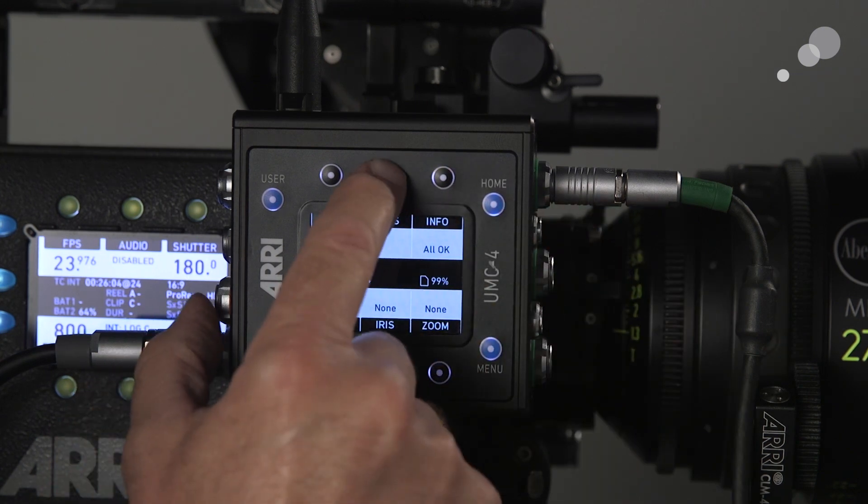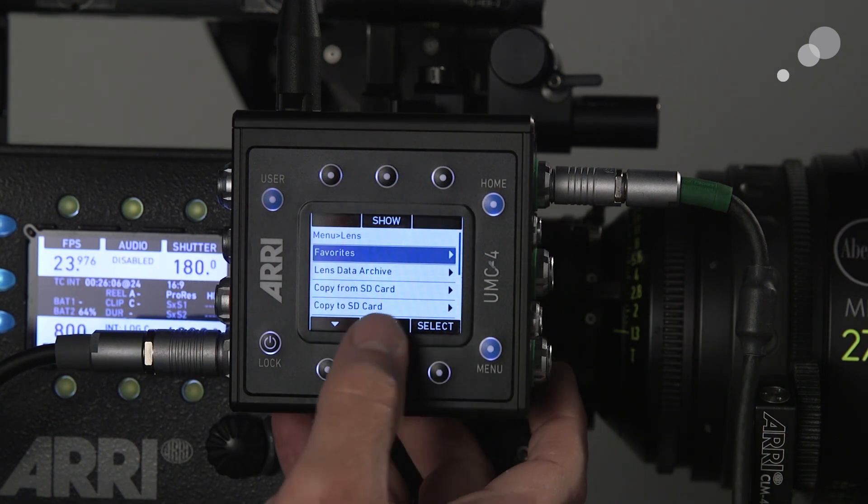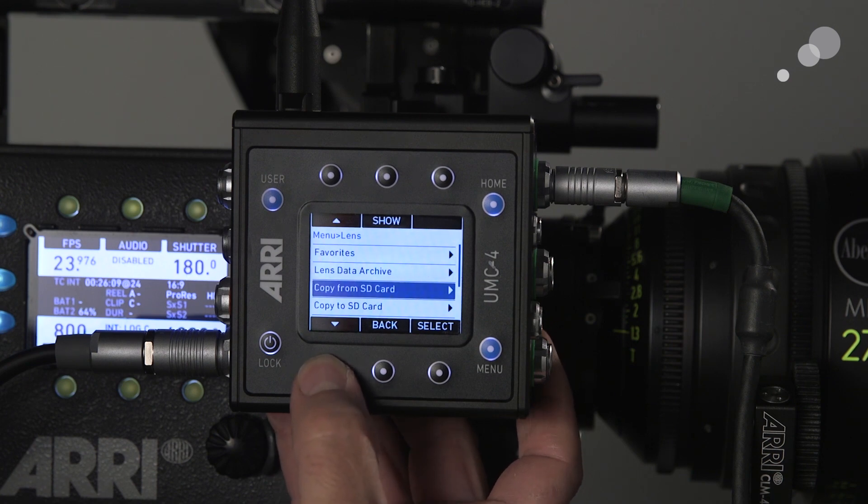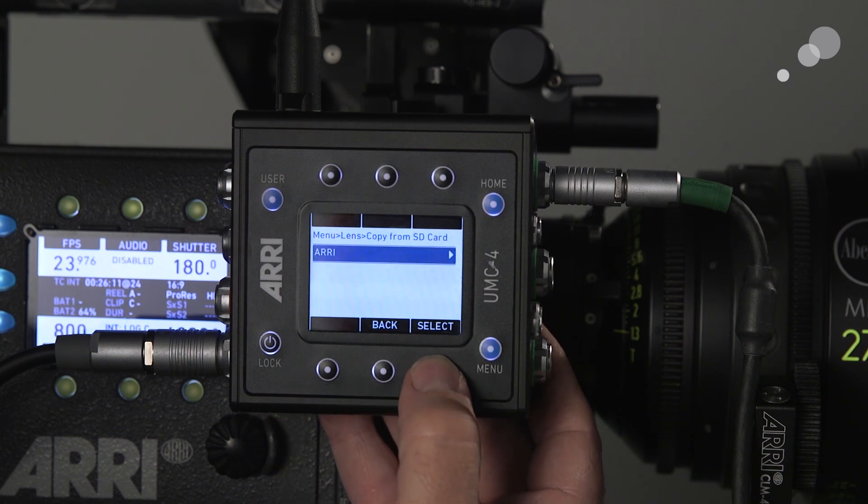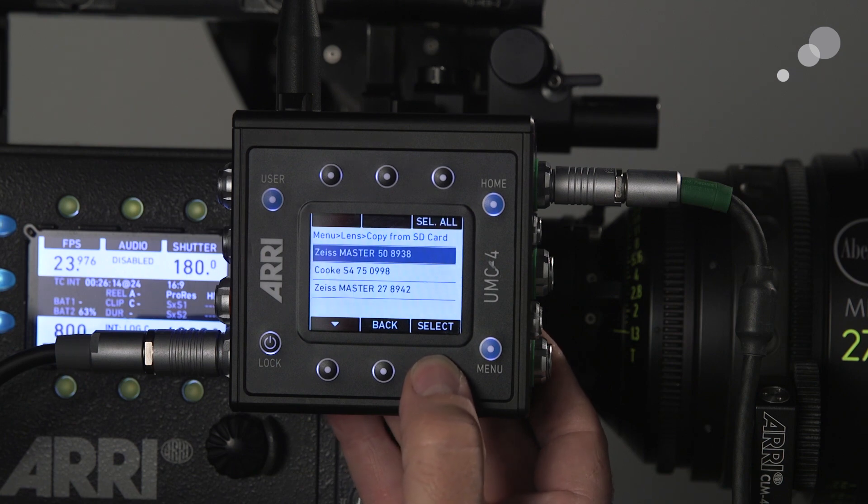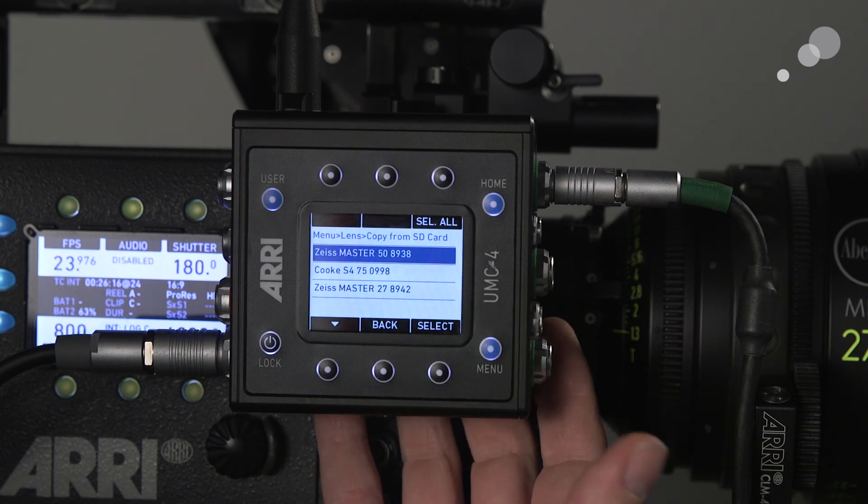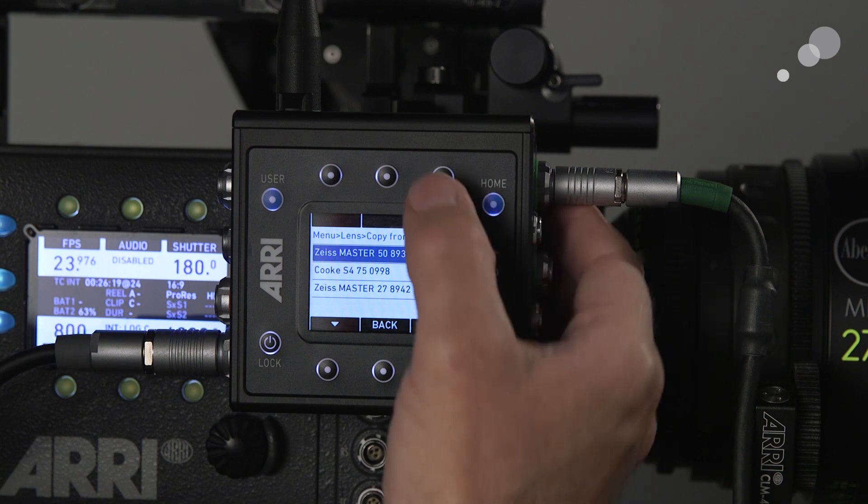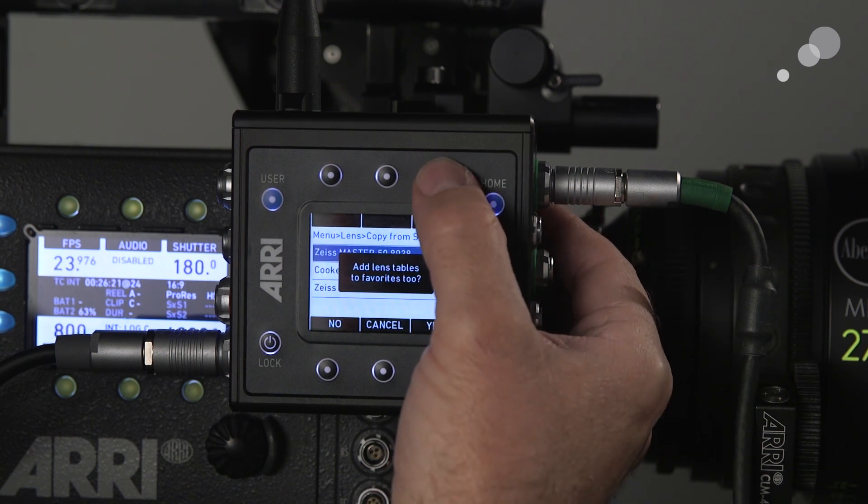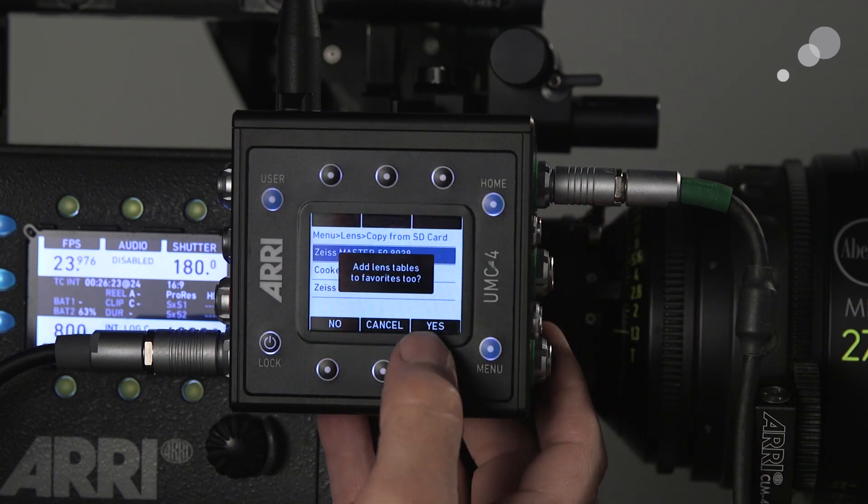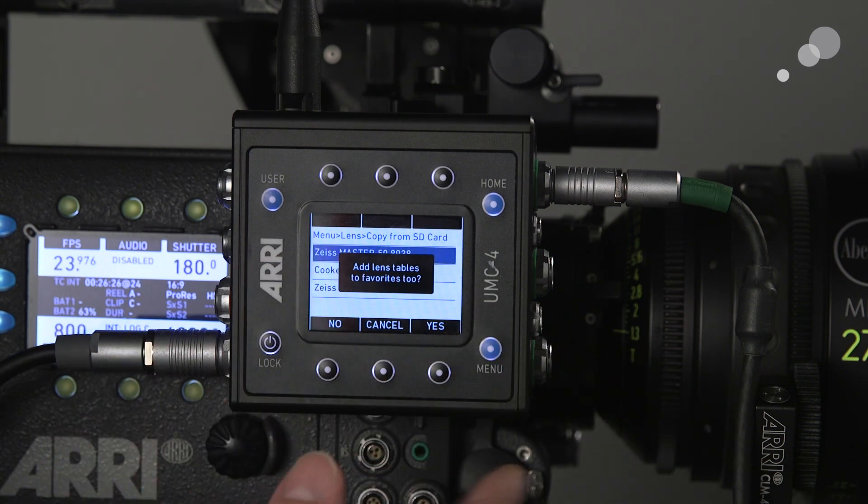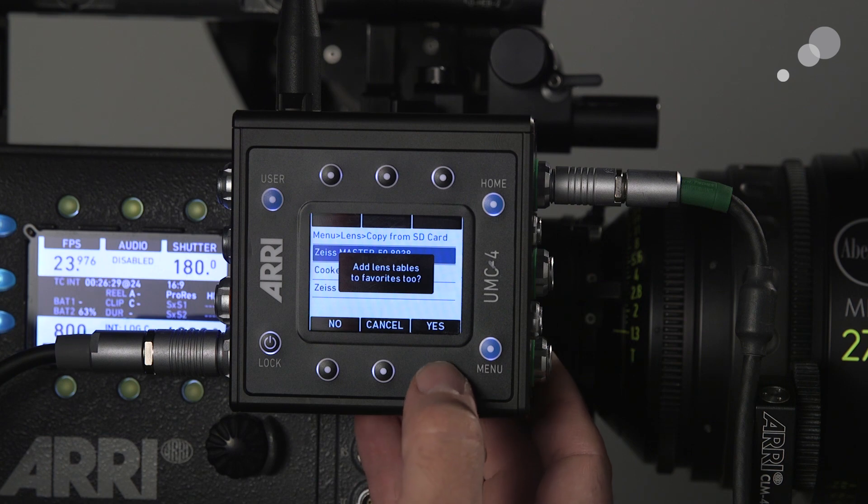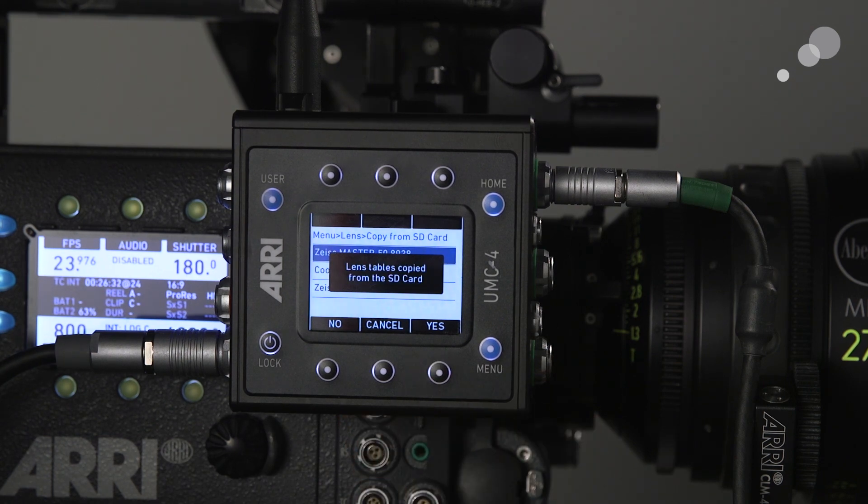You go to the lens menu, and I'm going to copy from SD card. Toggle down, select. Here's the path, the LDA. OK, so here are the lenses that I have written information on. I'm just going to select all, and it says add to favorites too. This is a great little feature because it allows you to find lenses quickly and easily without having to go through menu trees. So I'm going to say yes, and there it goes. They've all copied through.